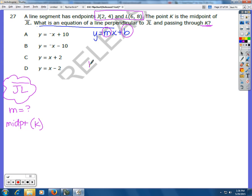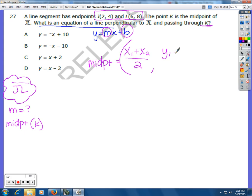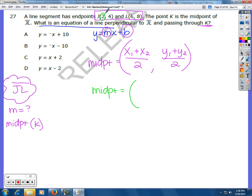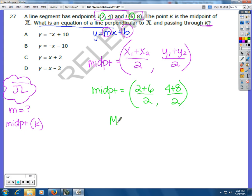For the midpoint: in order to get the midpoint between two points, I add the x-values and divide by 2, then add the y-values and divide by 2. The x-values are 2 and 6, so I add those and divide by 2. The y-values are 4 and 8, add those and divide by 2. The midpoint is the average. 2 plus 6 is 8, divided by 2 is 4. 4 plus 8 is 12, divided by 2 is 6. So the midpoint K is (4, 6).